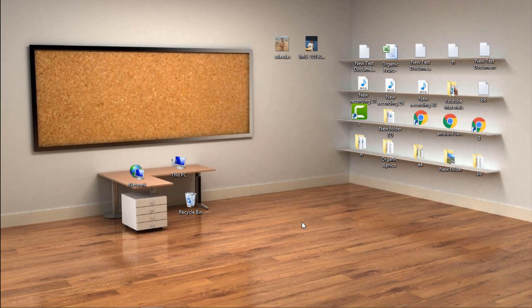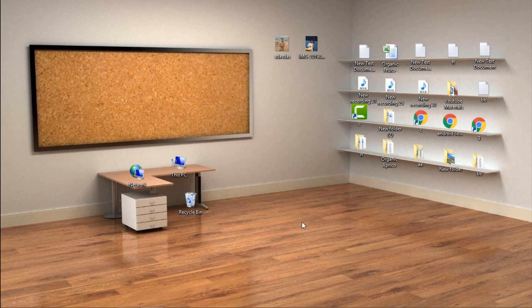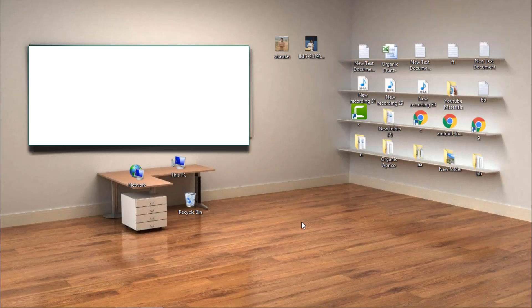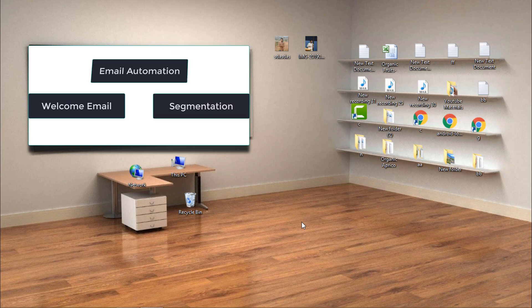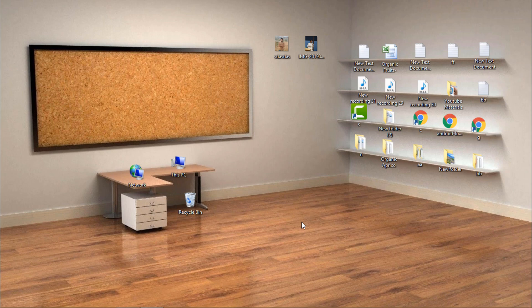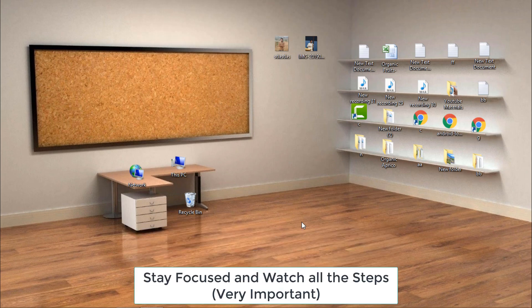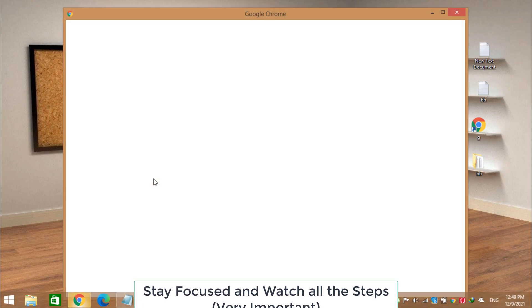In this new series we will talk about different email marketing automation strategies that actually help you grow your email marketing and your business. In this video we will create an automation with a welcome email and then do a segmentation of our contacts based on the results of that welcome email. This is a complete automation process so focus carefully on the steps.